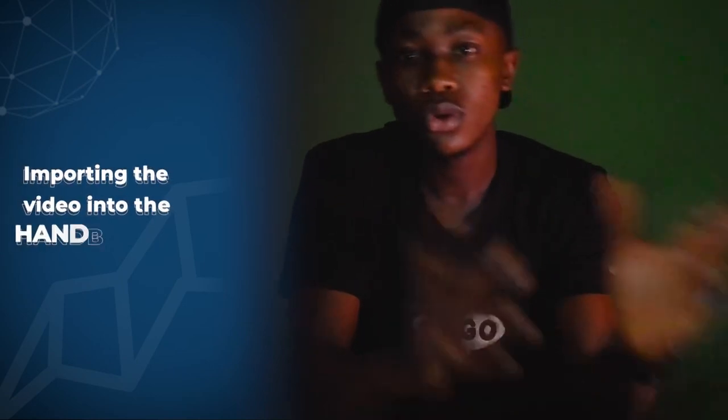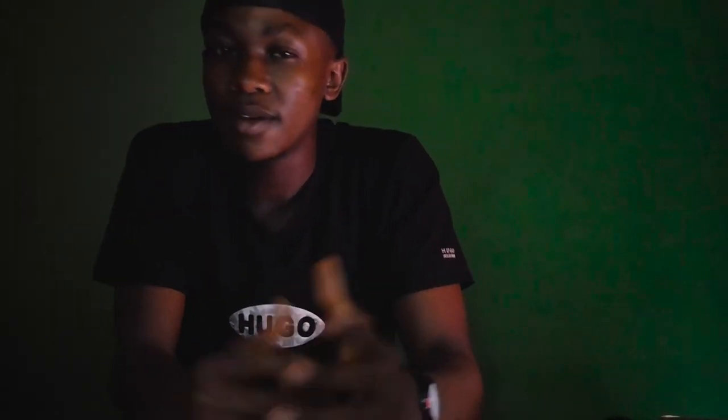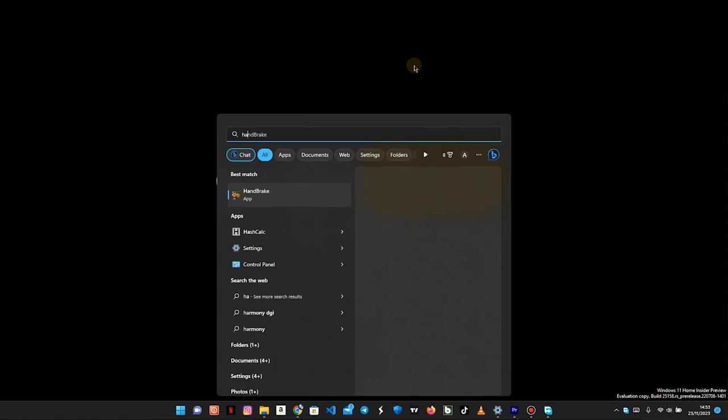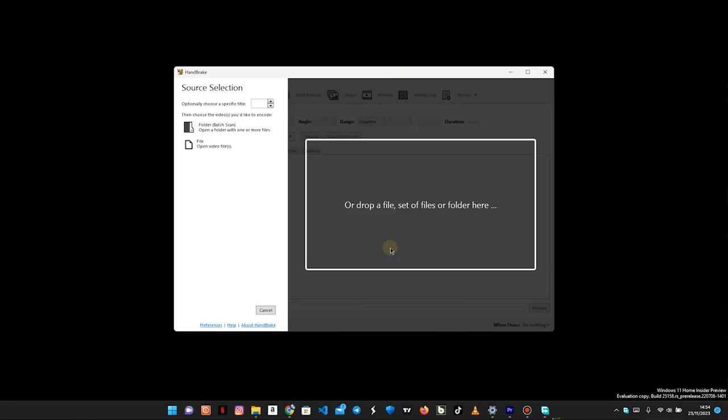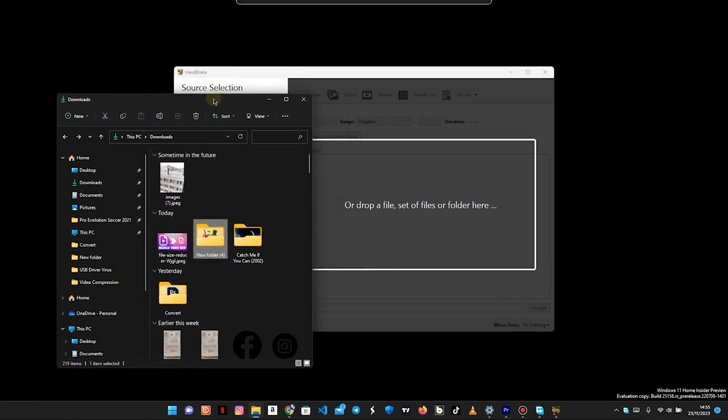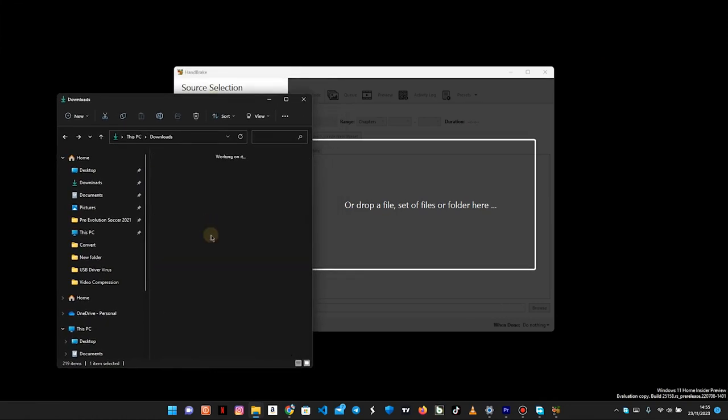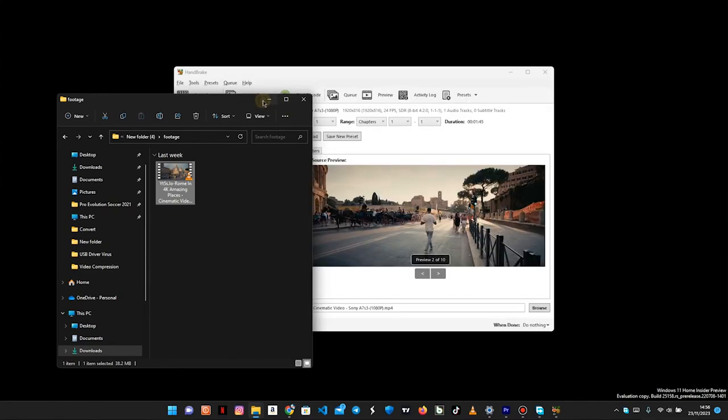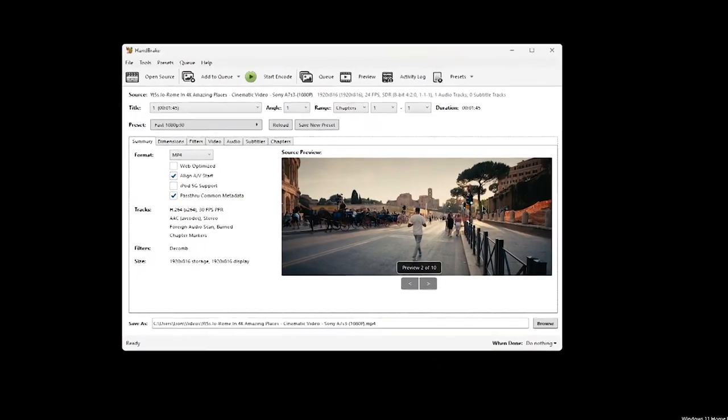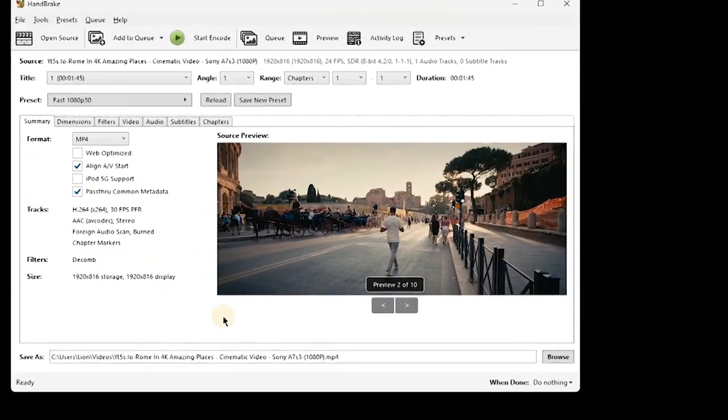Now we move to step three, which is opening the HandBrake software and importing the video. By this step, I believe most of us already have the HandBrake software installed, so opening it won't be an issue. Simply go to your search bar, search for HandBrake, and you're going to see the software. Click on open and the software is opened. At this stage, you want to import a video to the HandBrake software. Simply go to where your video is, locate the video, and then drag and drop it into the HandBrake application window. Once you've dragged the video into the software, you're going to see the thumbnail appear right here. Once you see this, you've successfully imported your video.